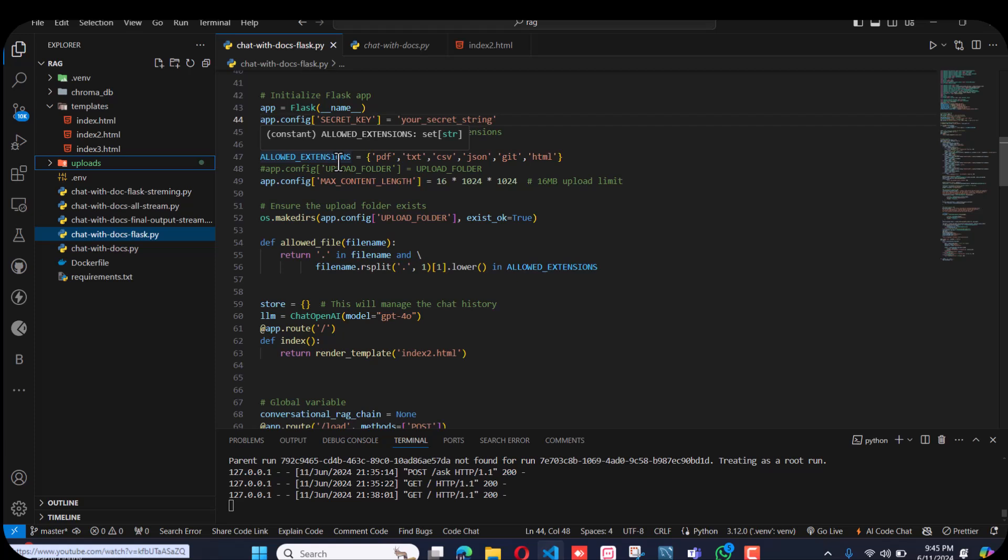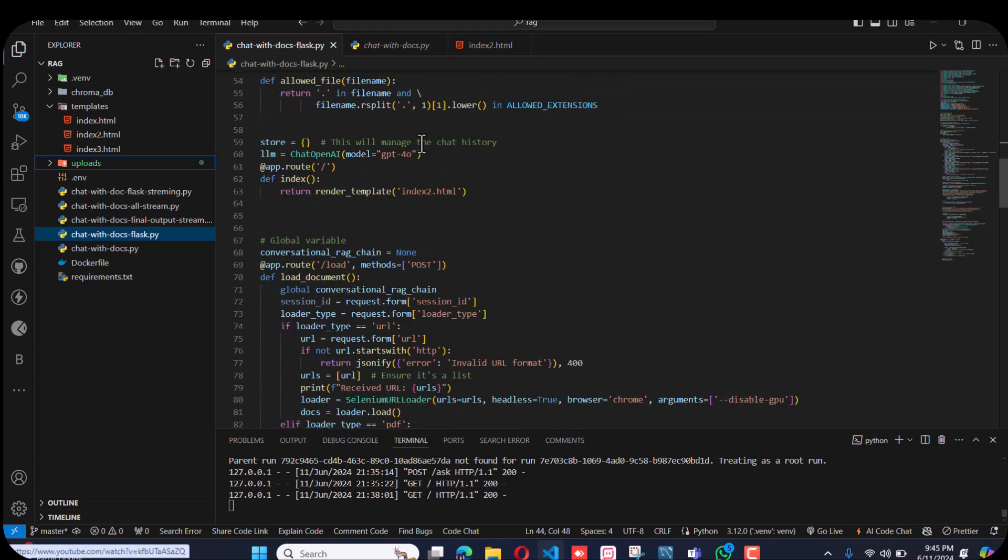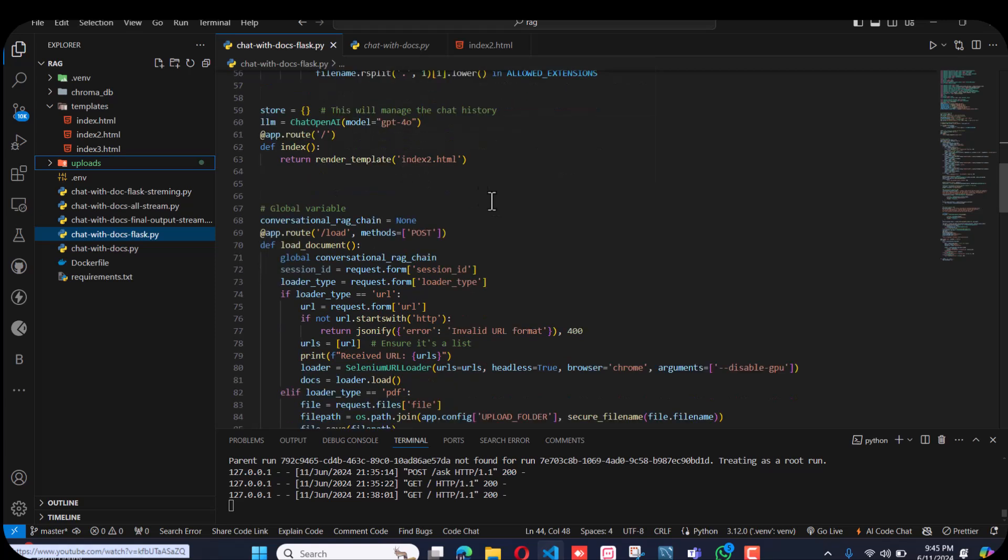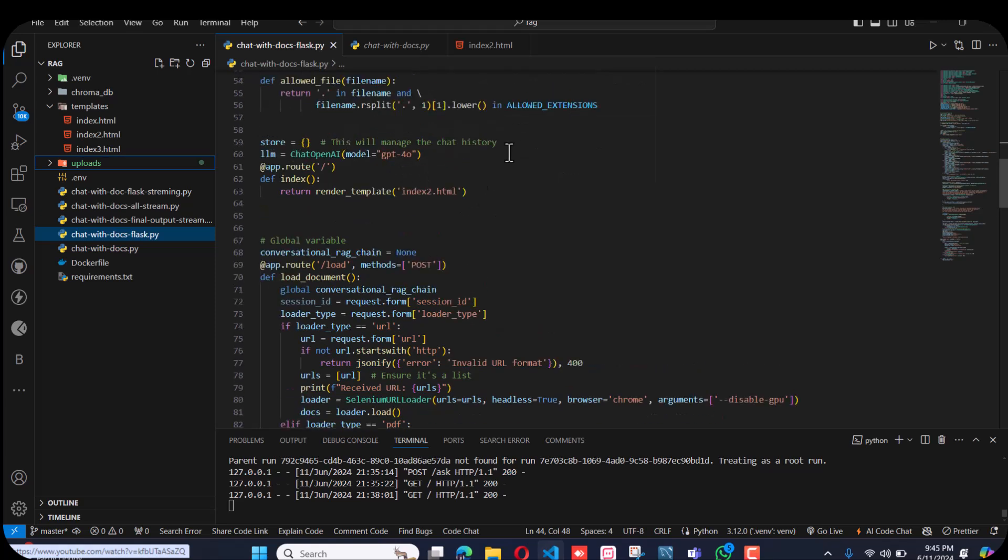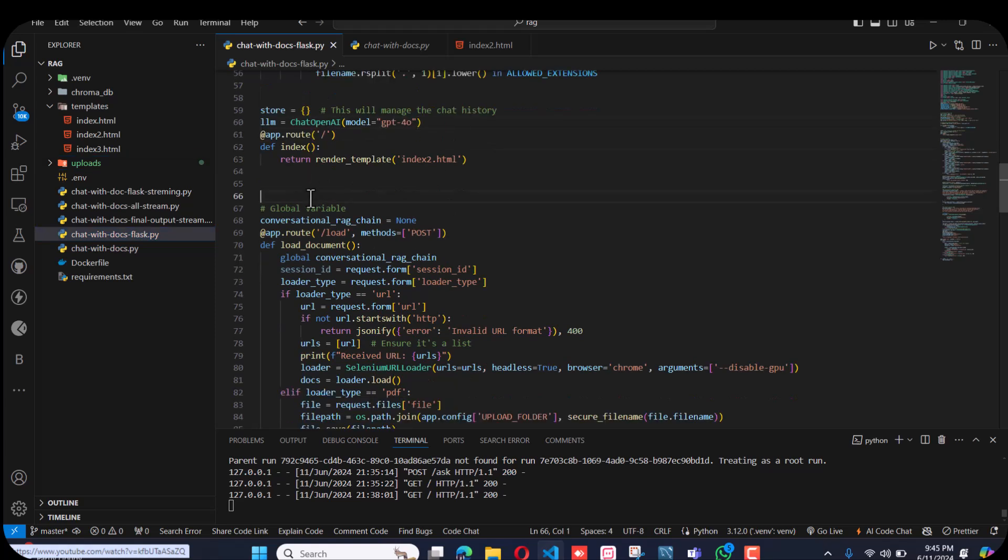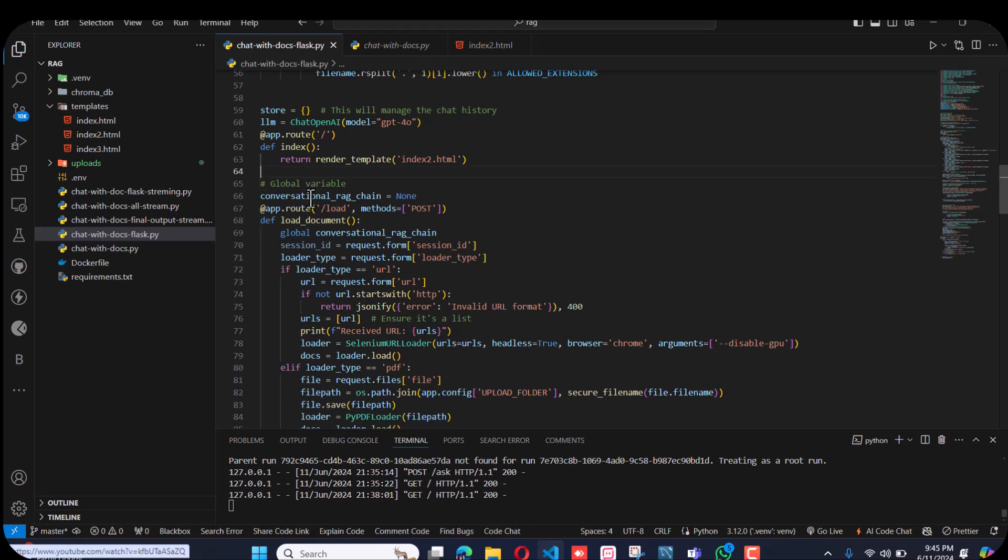I have utilized the chat history to store variables. I have chosen the GPT-4 model. This is my index.html. Let me tell you, this is my interface where you can select multiple loaders.